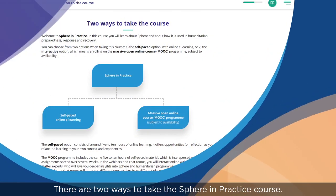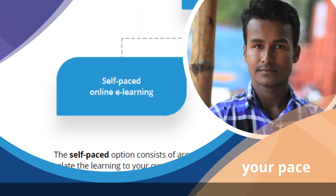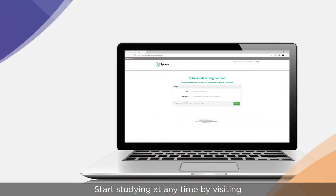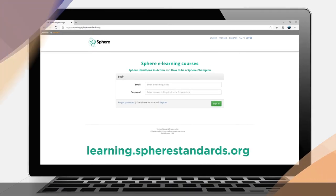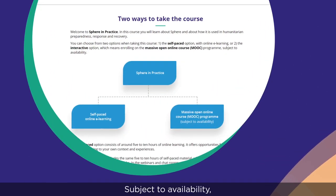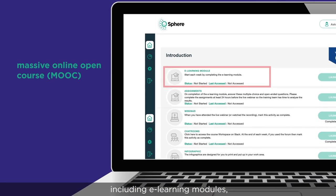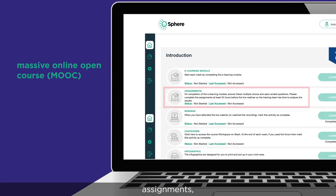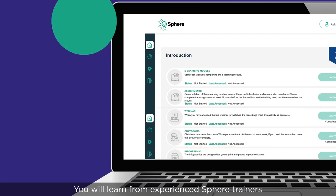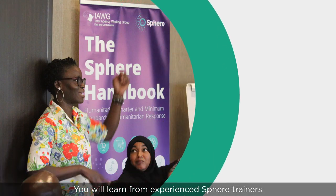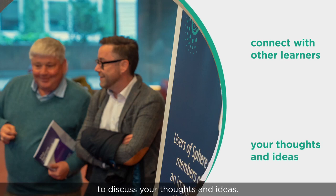There are two ways to take the Sphere in Practice course. Study at your own pace — start at any time by visiting learning.spherestandards.org. Or, subject to availability, participate in a massive open online course including e-learning modules, assignments, live webinars, and moderated discussion forums. You will learn from experienced Sphere trainers and subject matter experts, and connect with other learners to discuss your thoughts and ideas.